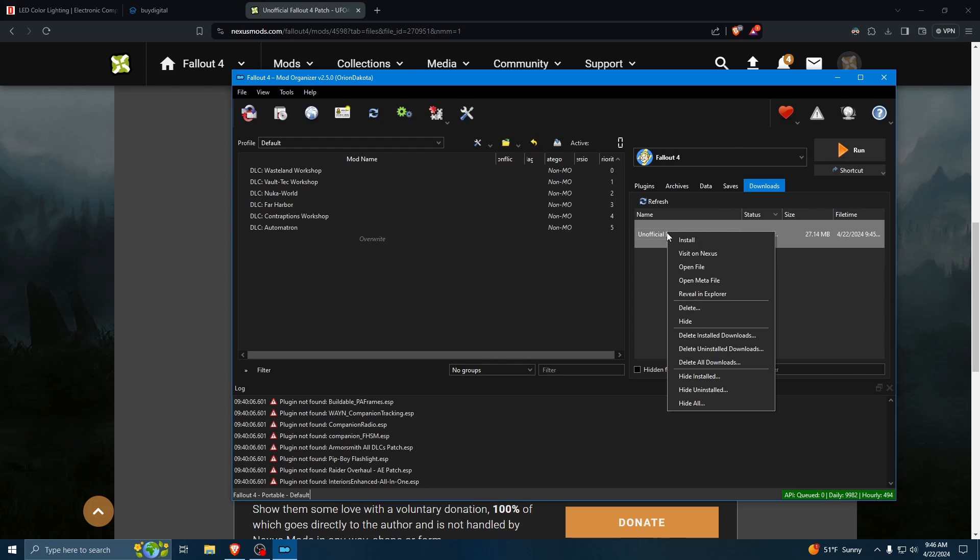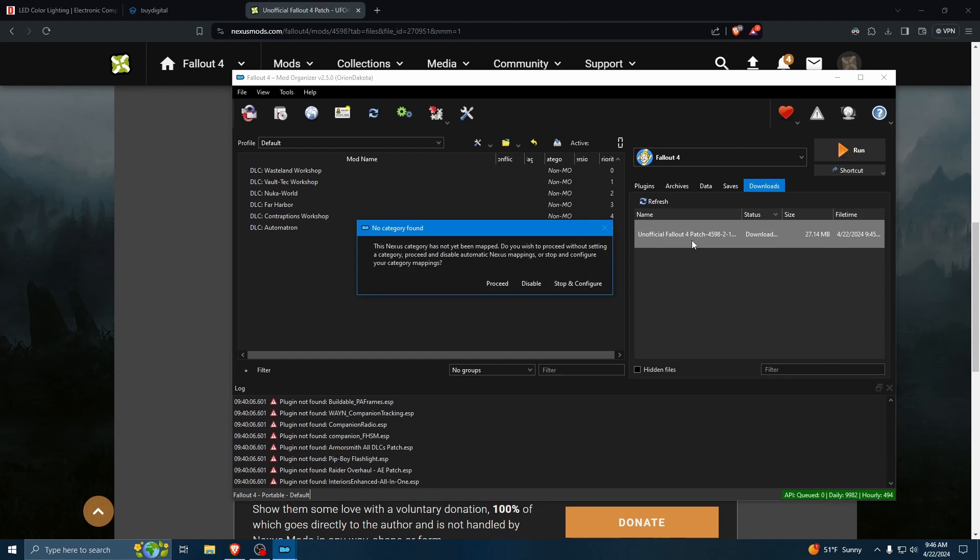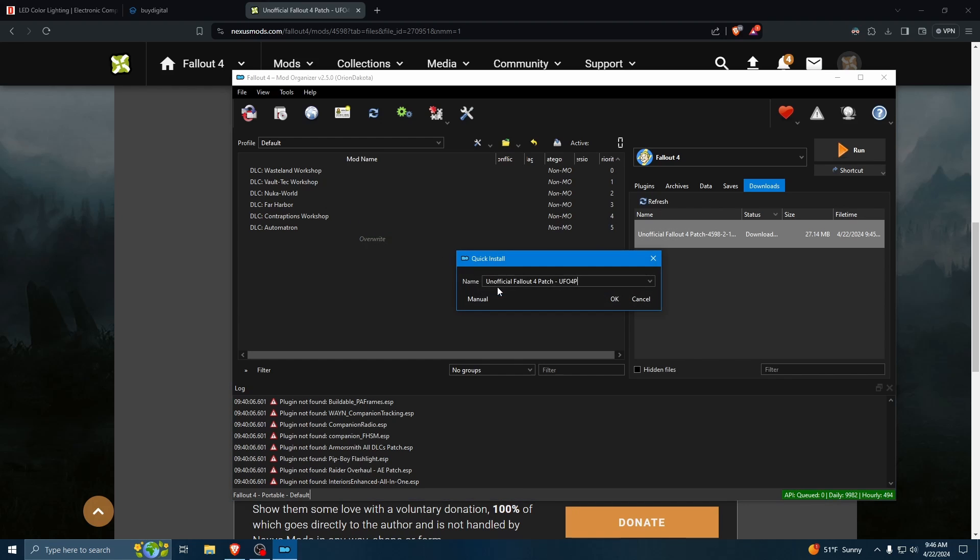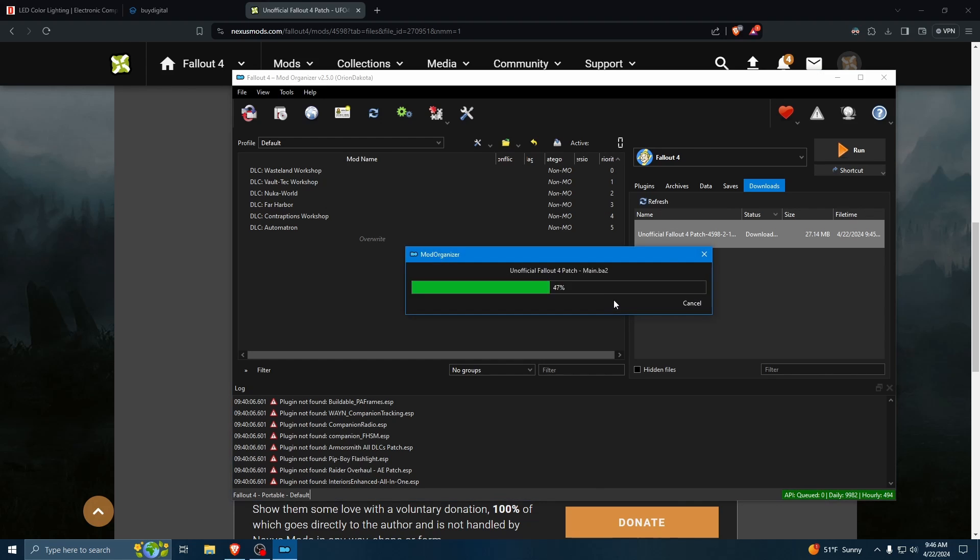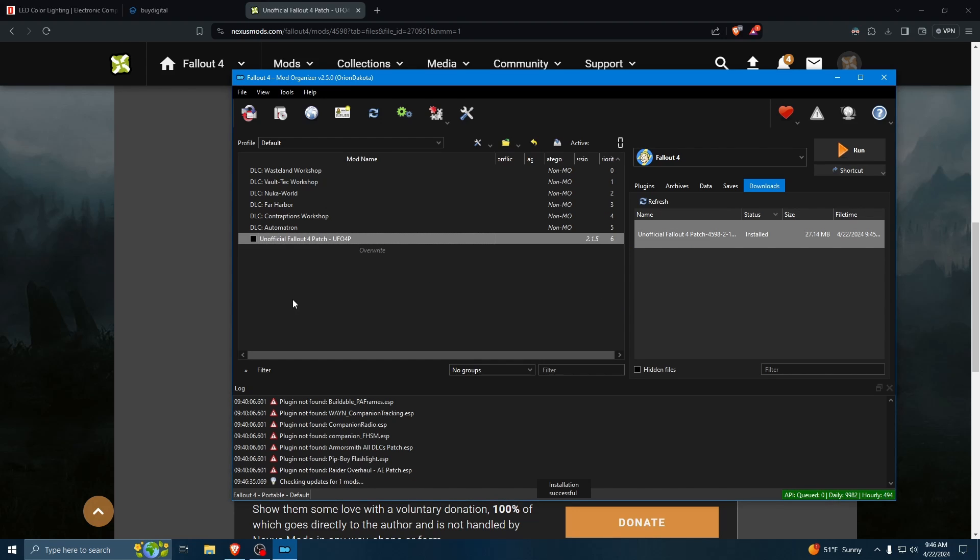So, we'll go ahead and right click and install. Categories have not been mapped yet. I'll just call that good for now. And you have a chance to rename it. I don't need to.